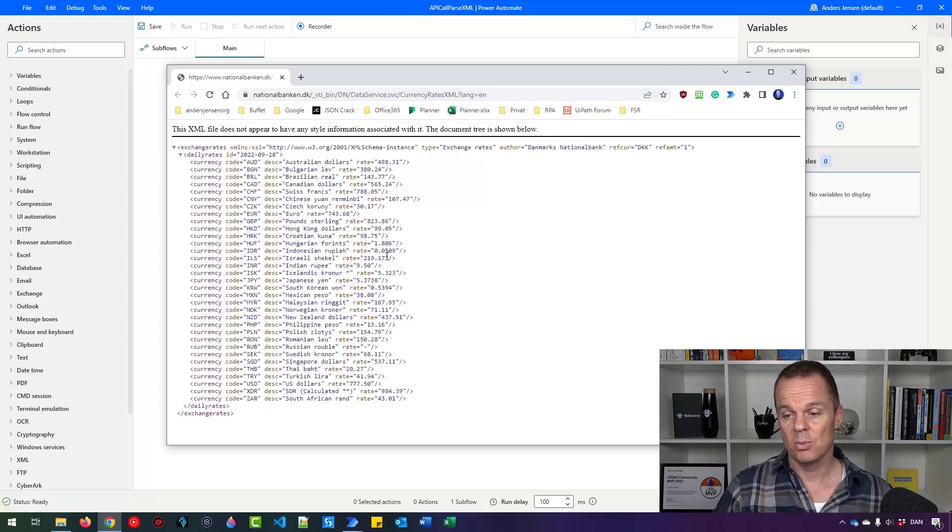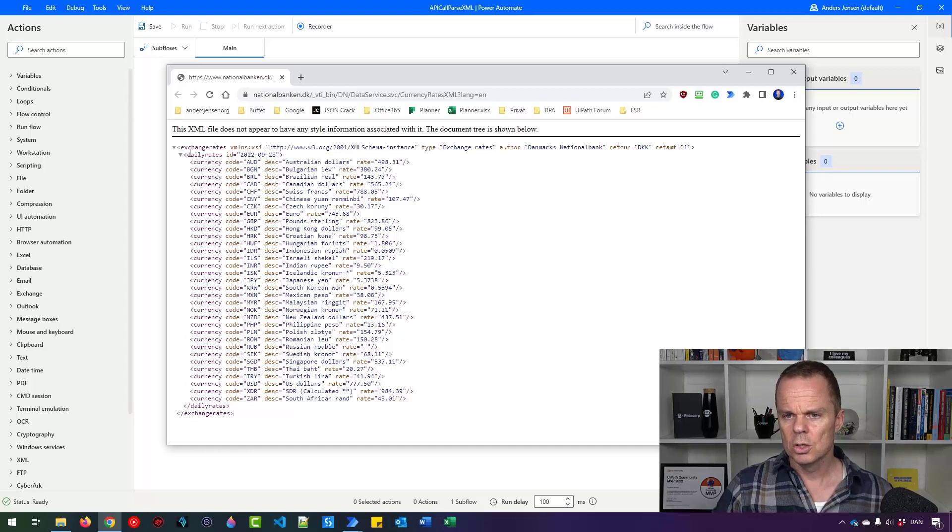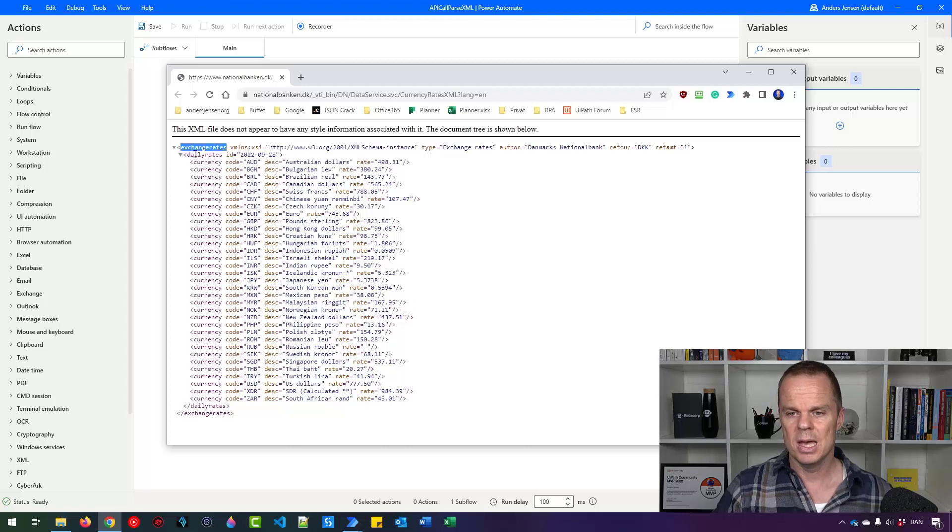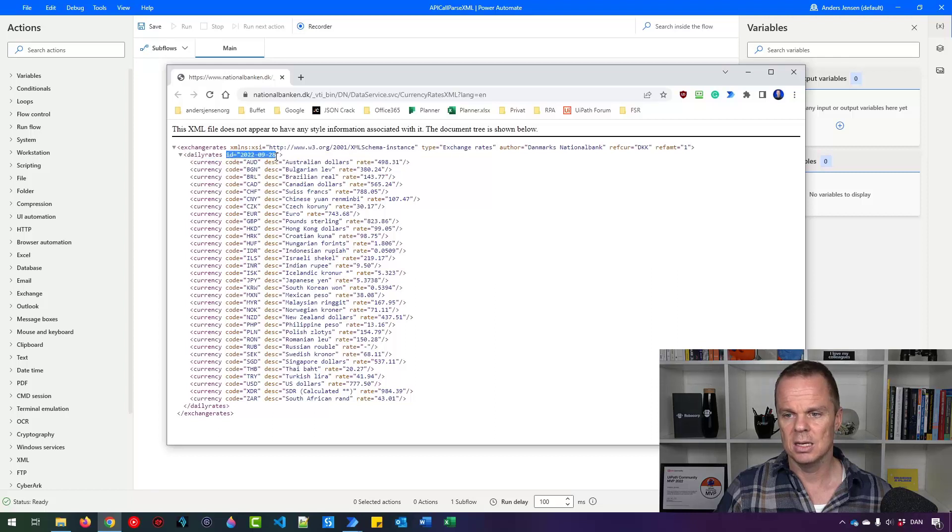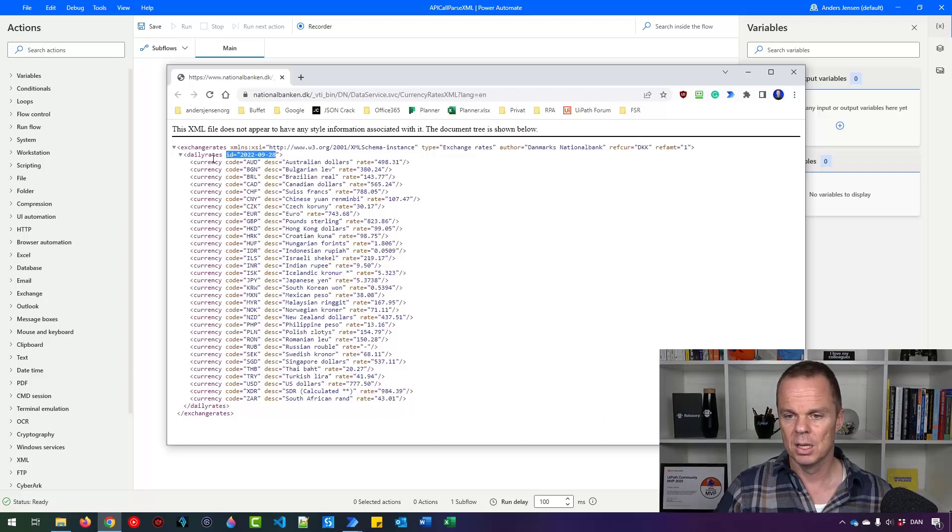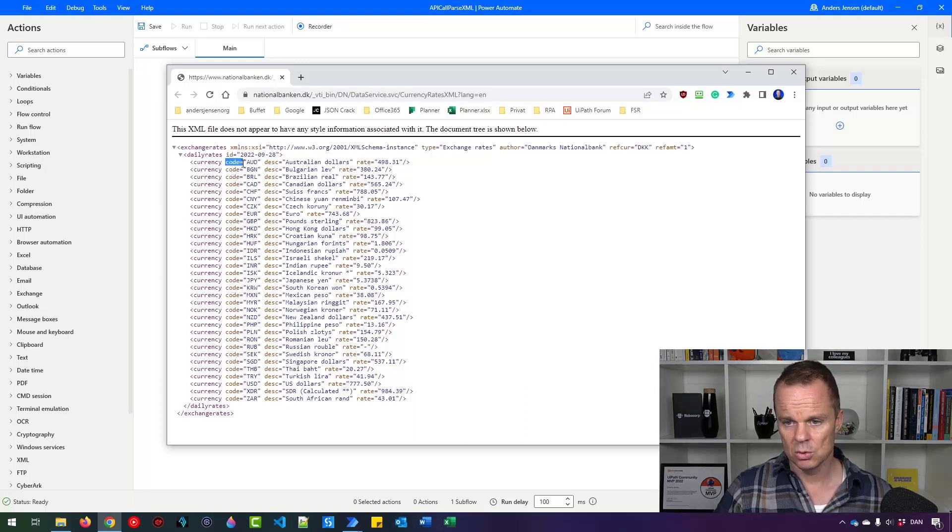These are by the way exchange rates from the Danish National Bank. So here you can see we have a root element in this XML file called exchange rates. We have a child element called daily rates and that has an attribute with the ID of a date. Then we have several child elements called currencies. And you can see each one of them has a code so we can refer to them.